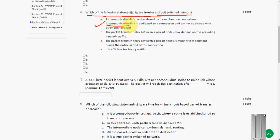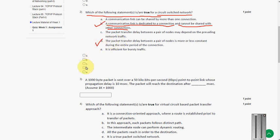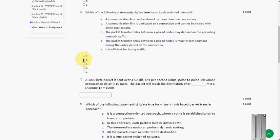A communication link is dedicated to a connection and cannot be shared with other connections. And also option D. Here there are two answers, option B and option D. So mark these answers, second option and fourth option.